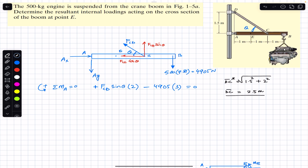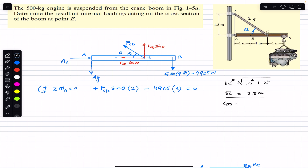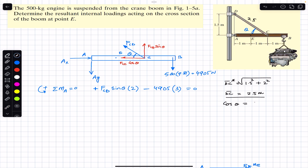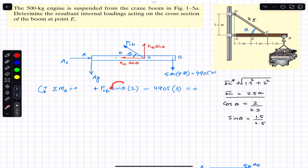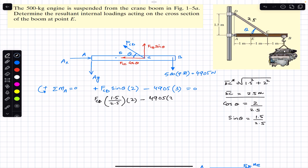Using this right-angle triangle, we can find cosine and sine of theta. Cosine theta equals the adjacent side divided by the hypotenuse, so cos θ = 2/2.5. Similarly, sine theta equals the opposite side divided by the hypotenuse, so sin θ = 1.5/2.5. Substituting into the moment equation: FCD times (1.5/2.5) times 2 minus 4905 times 3 equals zero.